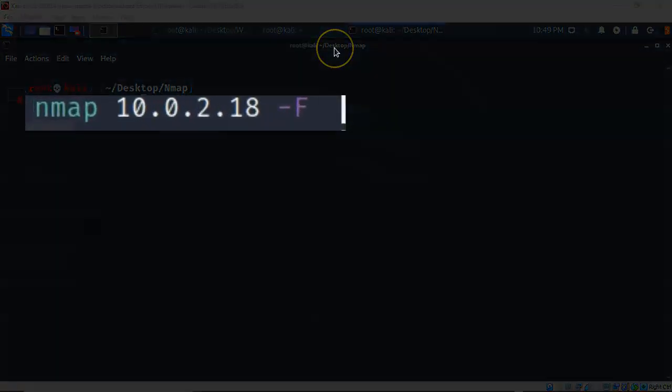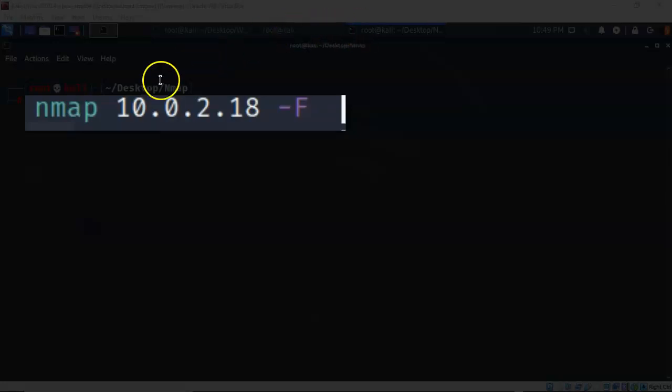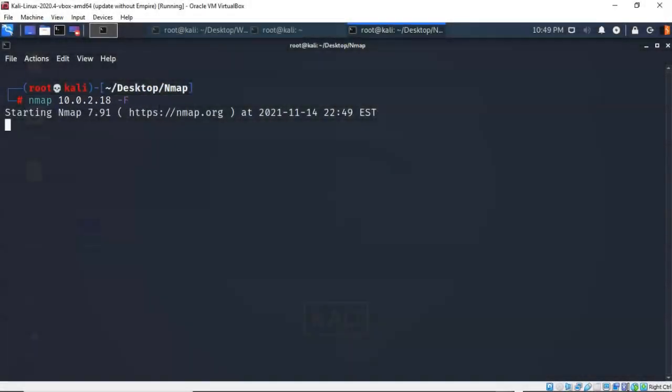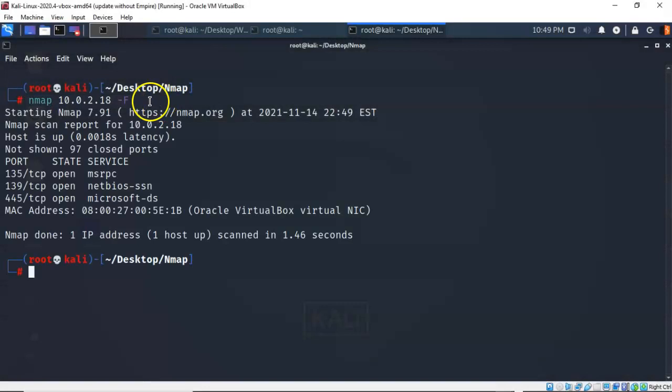To perform a fast scan of just the first 100 ports, I can use the -F switch. After the fast scan of the first 100, it will continue on performing a normal port scan of the remaining ports. It comes back very quickly, letting me know which ports were closed and which were opened.